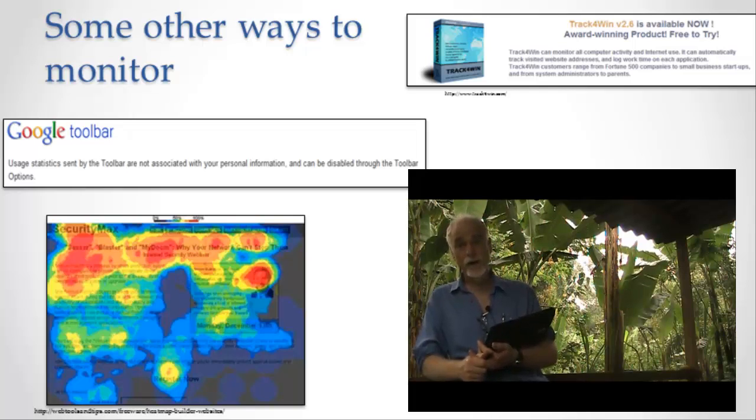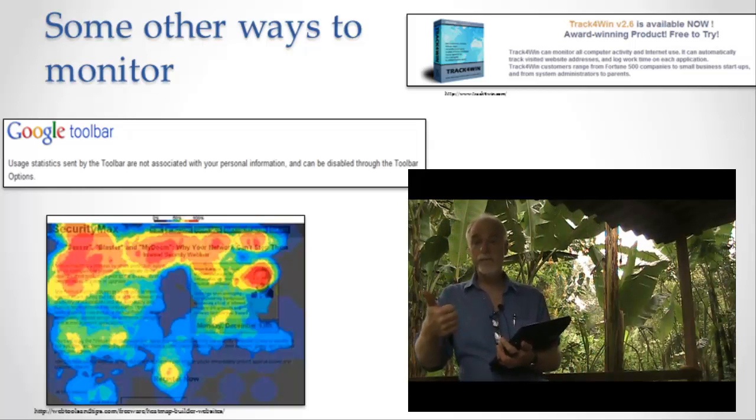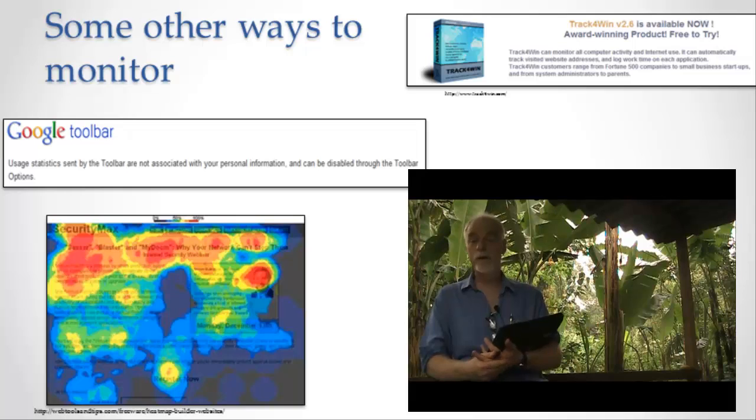Okay, so we have server logs, really big way of collecting a lot of data about what you did on the web, what you did on the website.